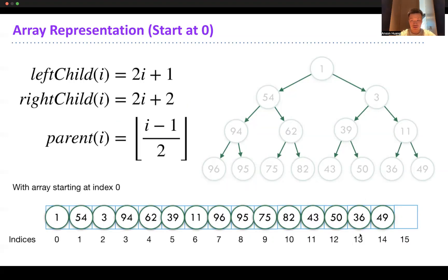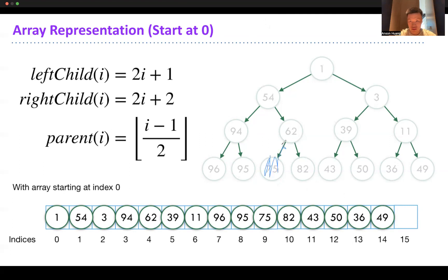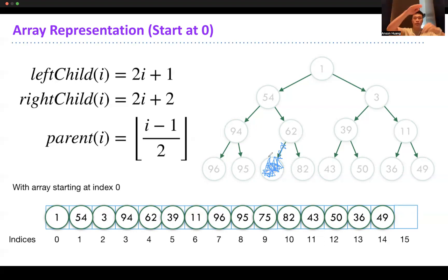The reason this array representation works is because this tree is complete. A complete tree is filled from top to bottom, left to right, with no missing nodes. If we were missing a node - for example, if 62's left child were null - then it would no longer be a complete tree and we couldn't represent it as a heap using this array approach. Heaps represent a complete tree, which is the assumption that makes all the index math work.